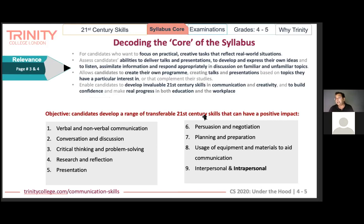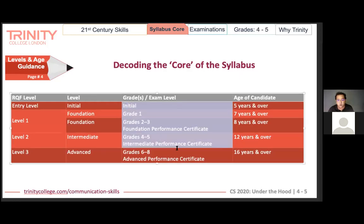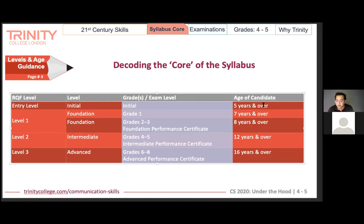The grades go from Initial all the way up to Eight. The recommended ages are just a recommendation — not written in stone. These correspond to different levels as per the Regulated Qualification Framework (RQF).